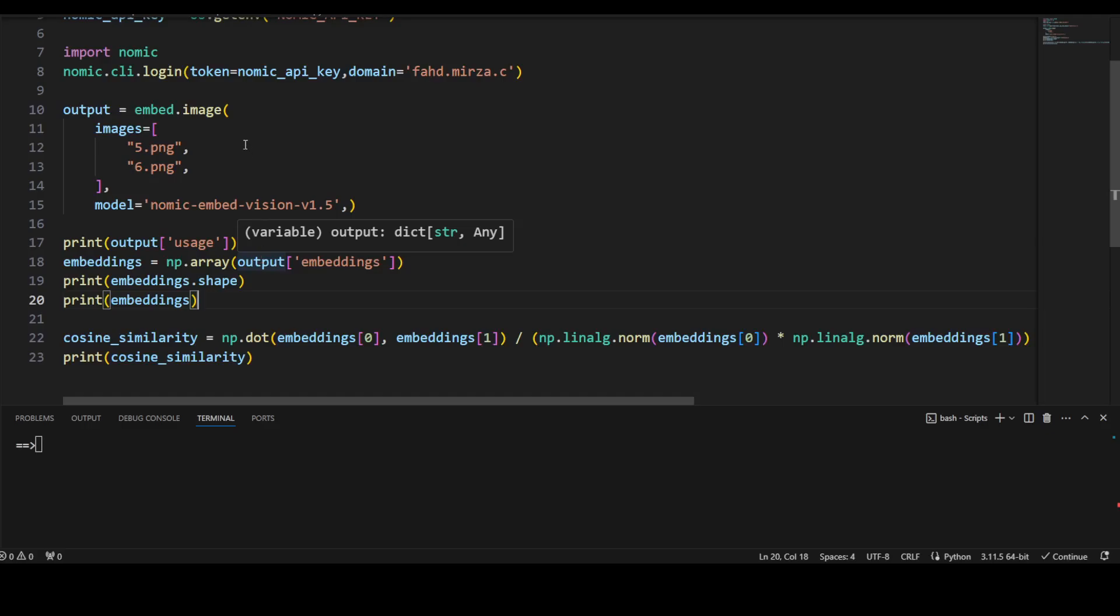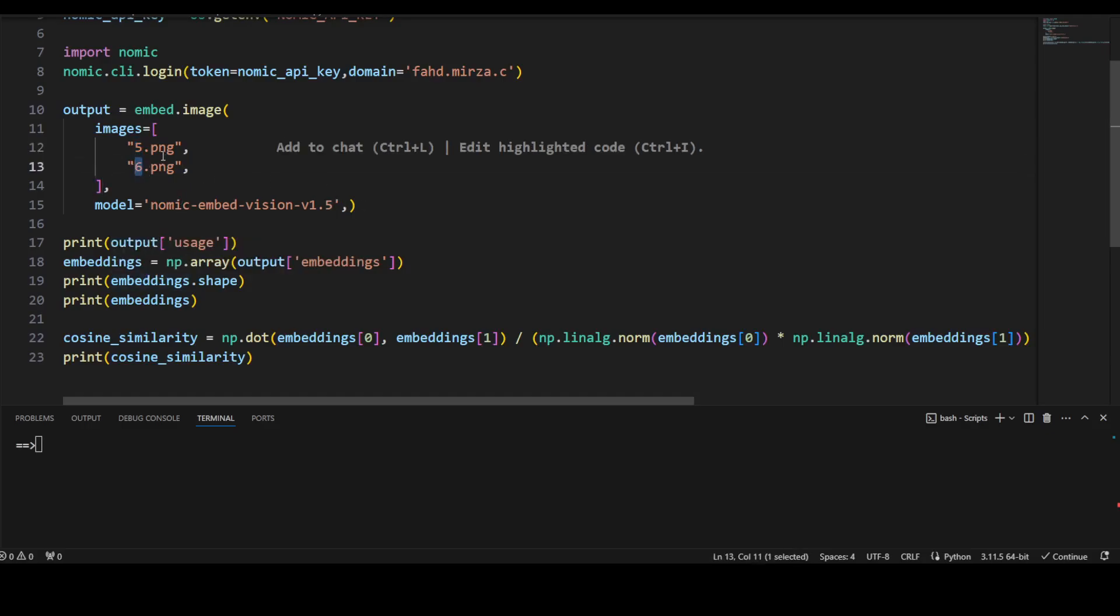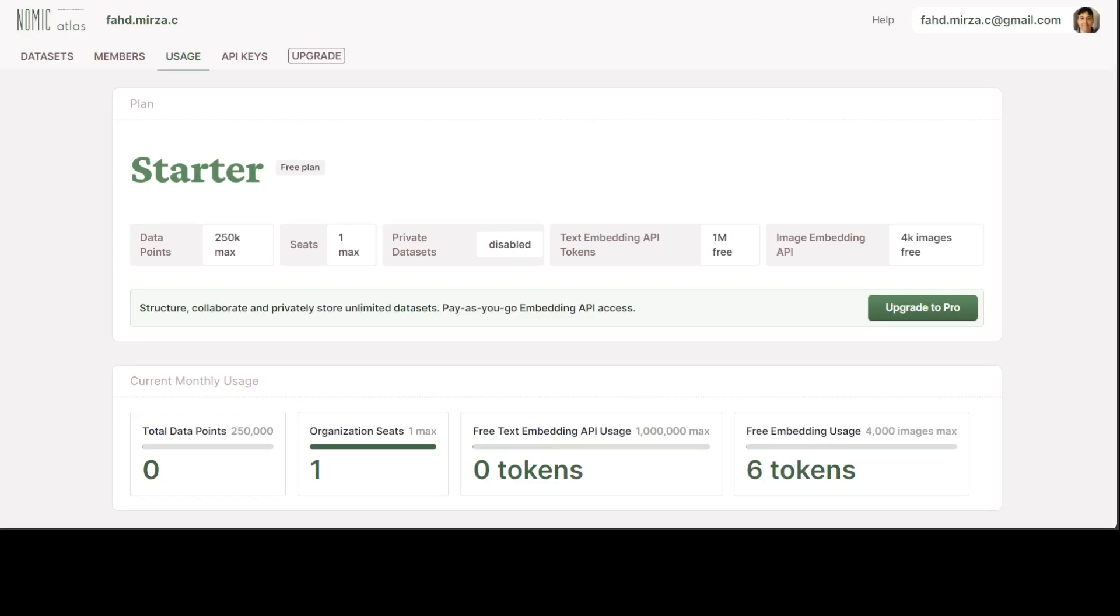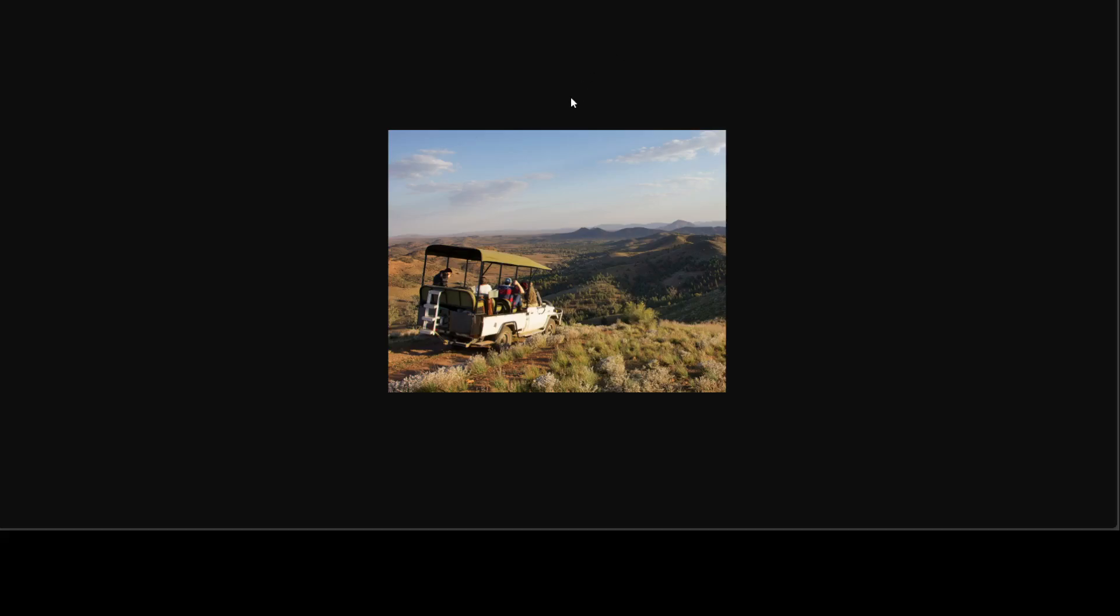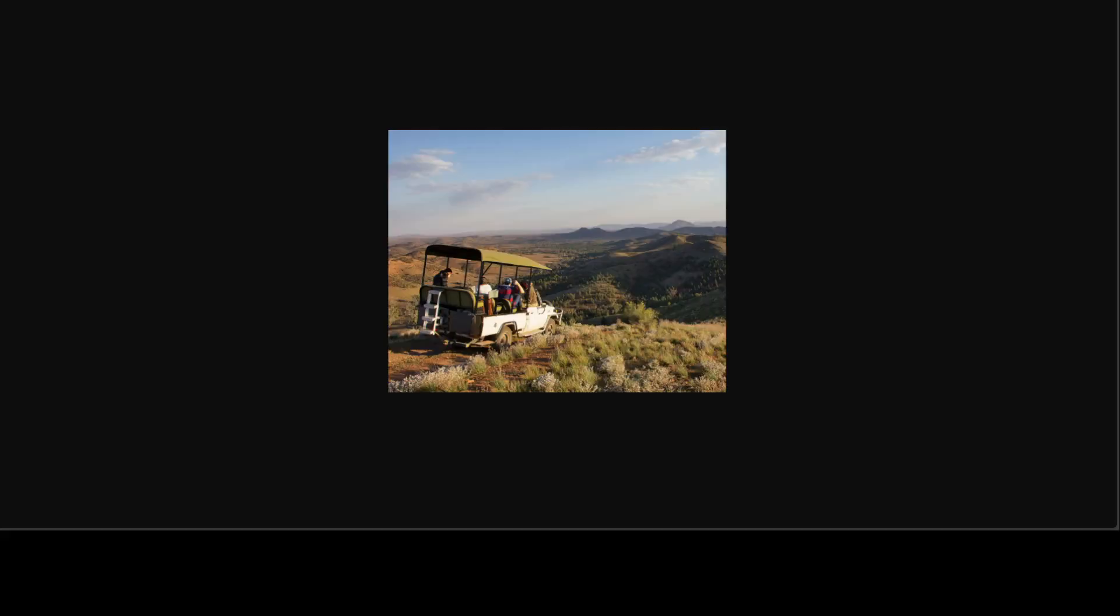So before I run this, let me quickly show you both of these images in the browser so that you will be able to also identify if those images are similar or not. So this is the first image. This is just an Australian outback desert where there is red soil. And the other image is also, I believe, this is the one. This is also again Australian outback, but it is not as red, but still it's a desert location. And this is also a desert location.